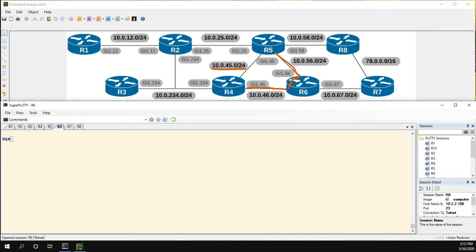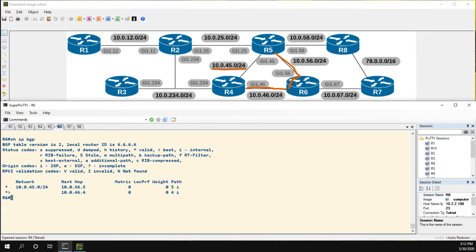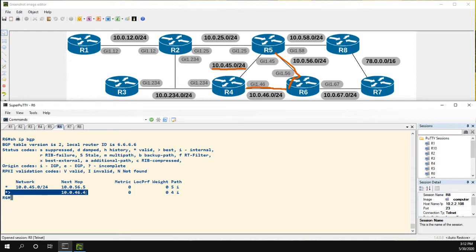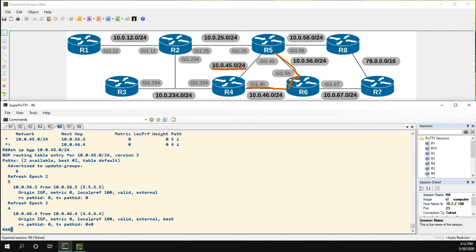The first thing we're going to do is on R6, take a look at the BGP table. We could see right now that the route through R4 is being preferred. If we did show IP BGP for this network and you look through the weight, the local preference, the AS path, etc. all the way down, you'll see that we're kind of tied everywhere.